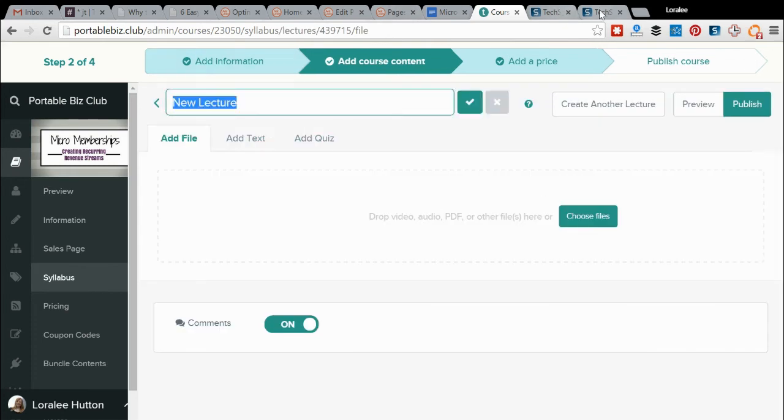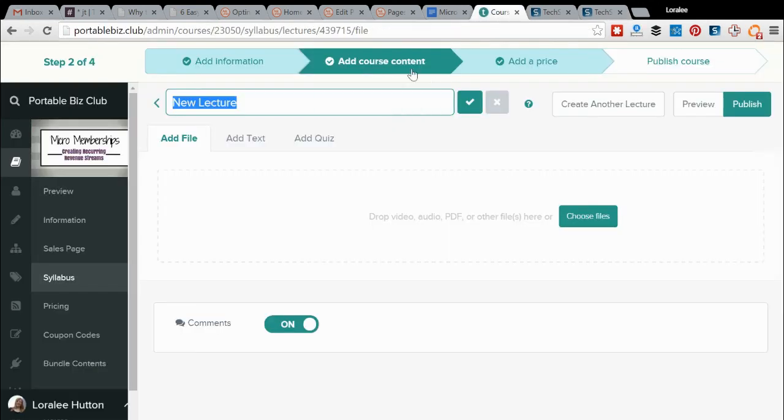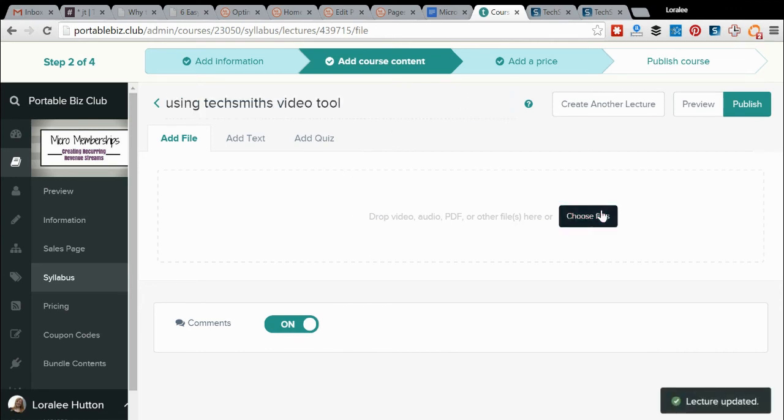I'm going to use the same title that I just used here, so I'll just copy this over. Using TechSmith video tool, click OK, or click the checkbox, and then choose my file.